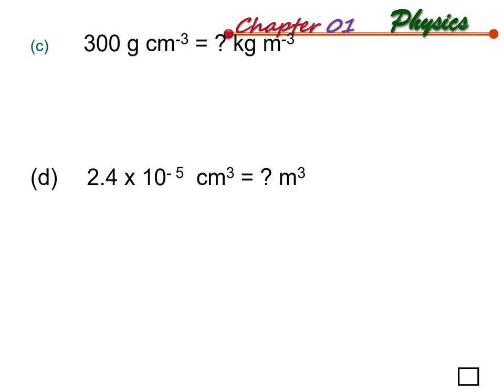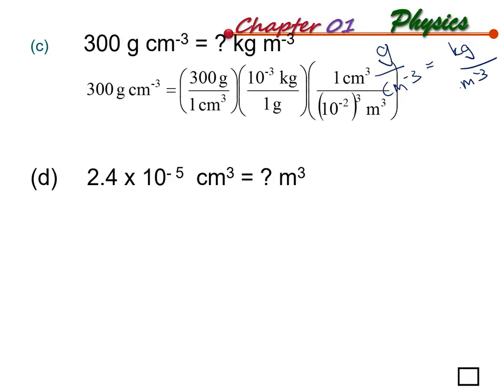For question C, we have 300 gram per centimeter cubic converted into kilogram per meter cubic. So we have gram over centimeter cubic converting to kg over meter cubic. First, convert gram to kg by dividing by 1000.